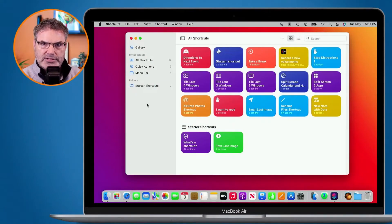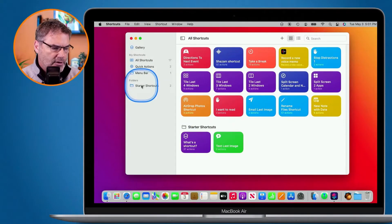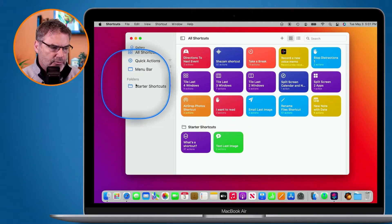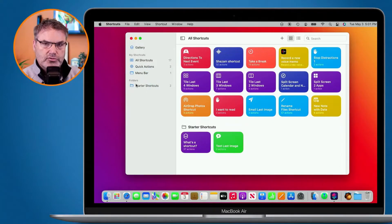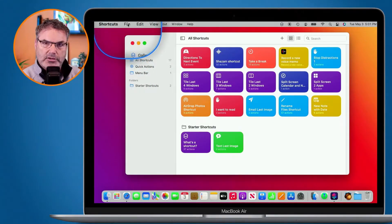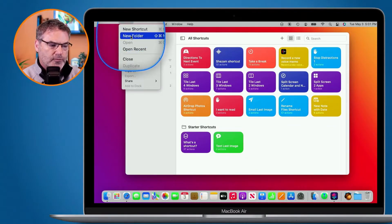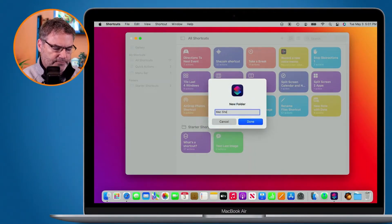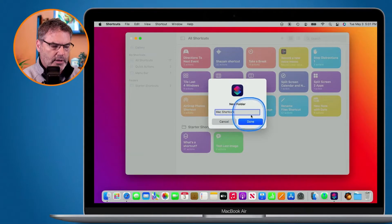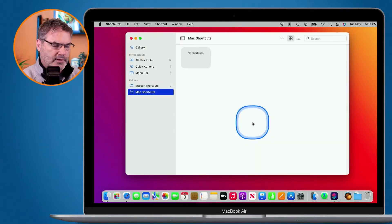In the shortcuts app, if we look at the sidebar you're going to see I have folders. To create a new folder, go up to File in the menu bar and then go to New Folder. Select it and then name it - let's call this Mac Shortcuts.